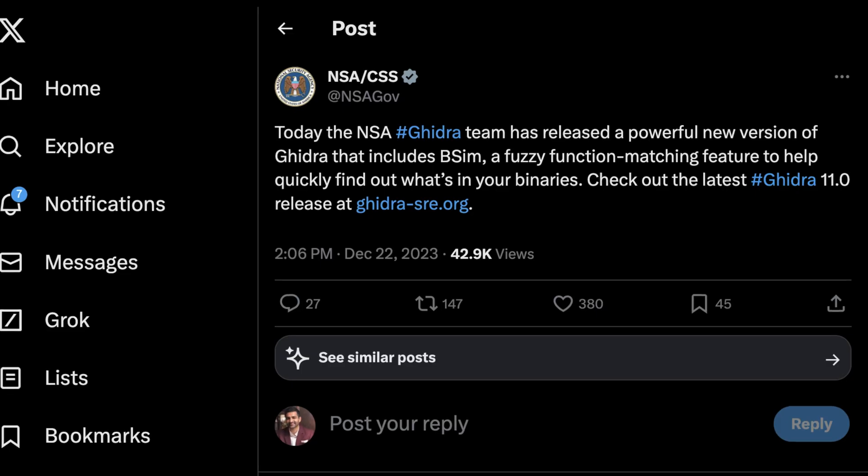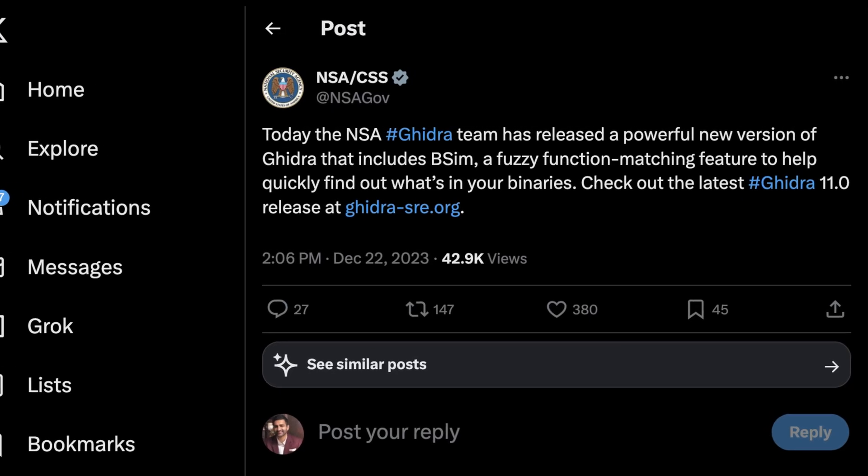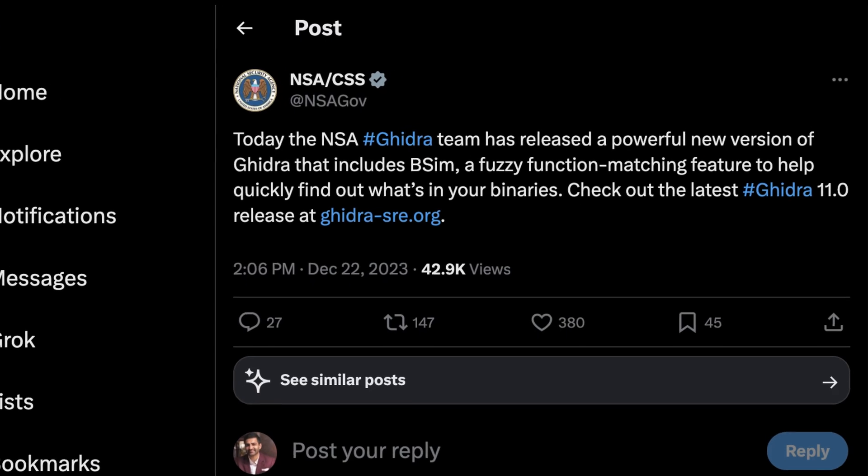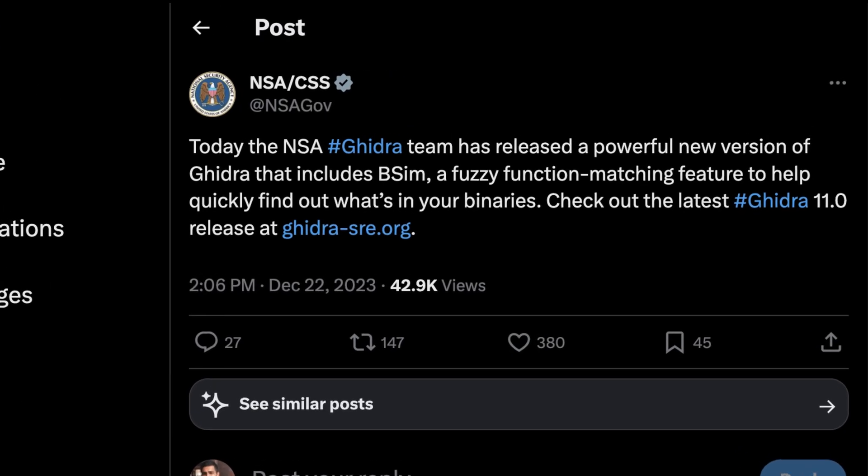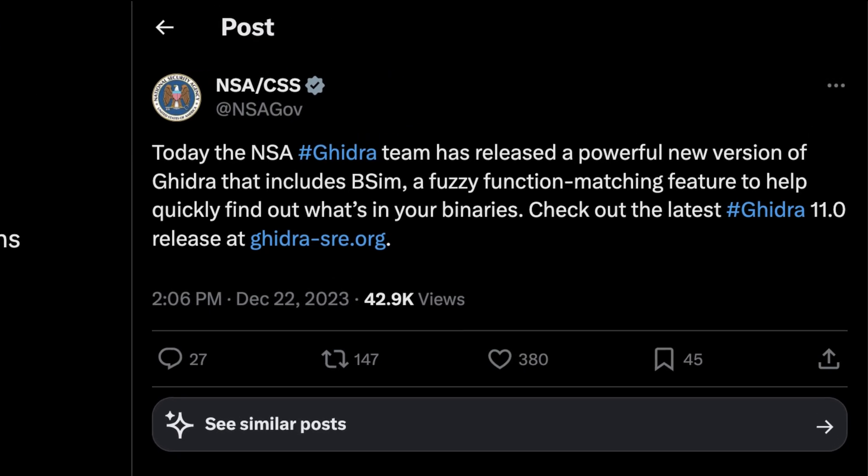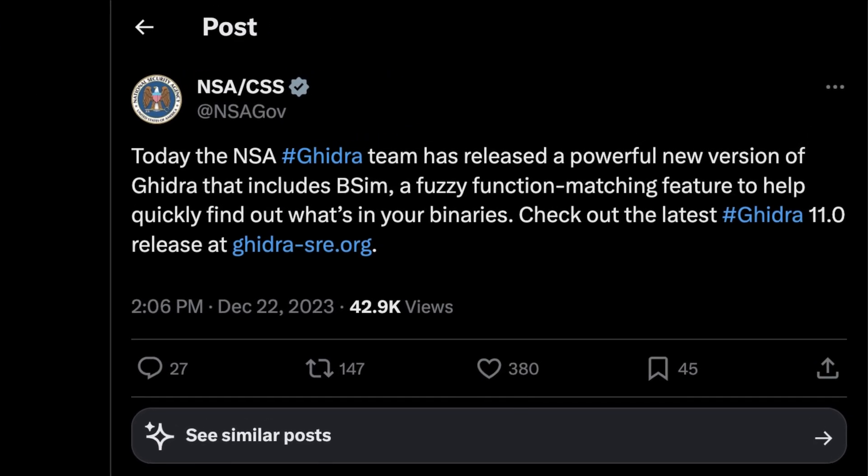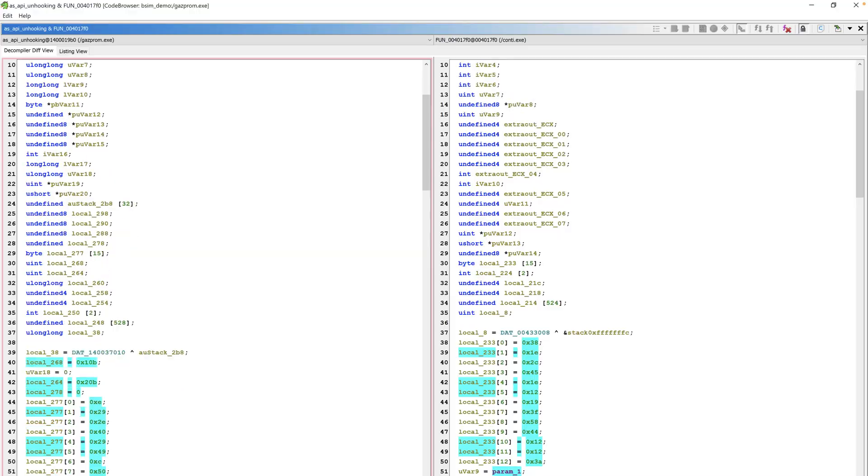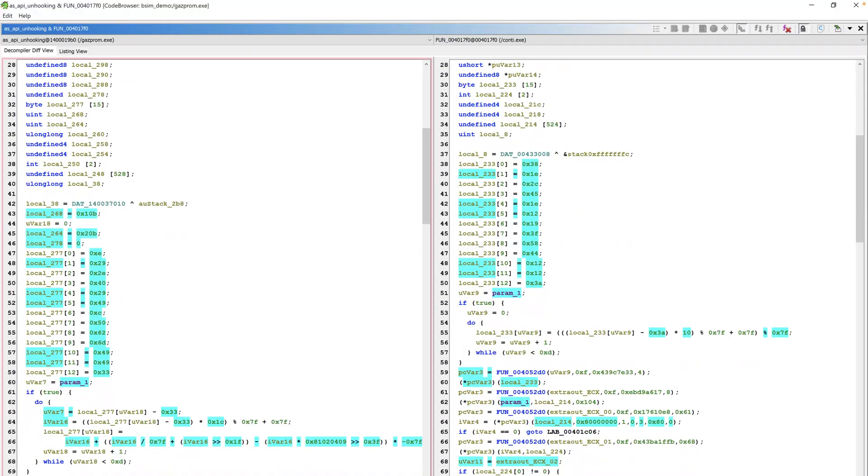Ghidra's version 11 release includes a new feature called bSim, which aims to identify similar functions across multiple executable files. In this video, I'll take this new feature for a spin and show you how to get started with this helpful capability. Let's dive in.